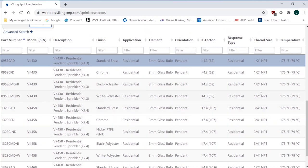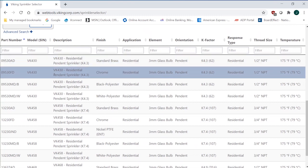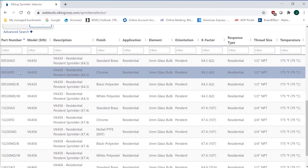You can see the thread sizes over here, the different K-factors that are available. But let's just say this was the sprinkler that I was looking for was the VK430. This one's chrome, residential, 3-millimeter glass pendant, K-factor of 4.3, half-inch thread, 175-degree. That's the one that I was looking for, so I get the part number as well.